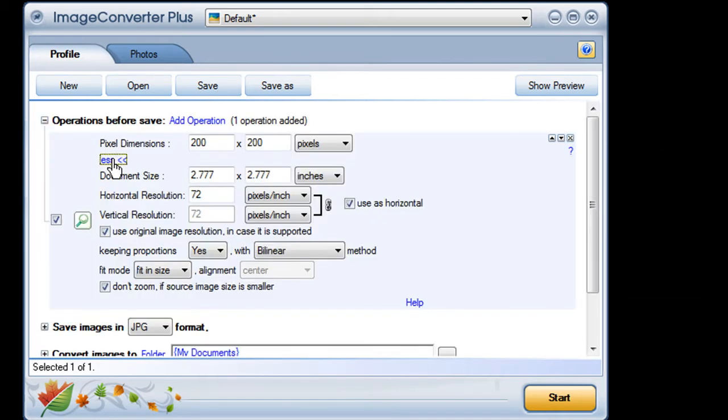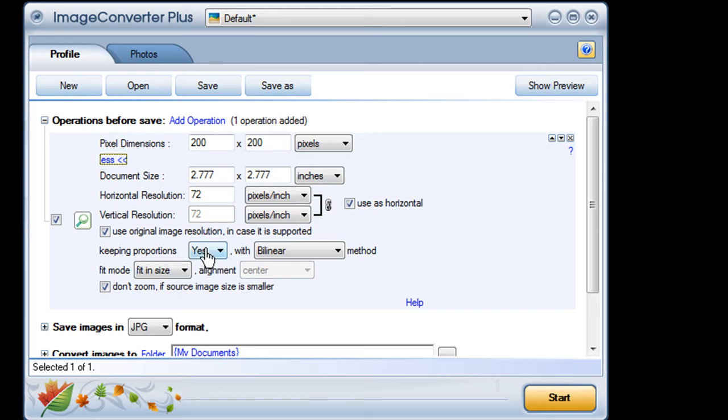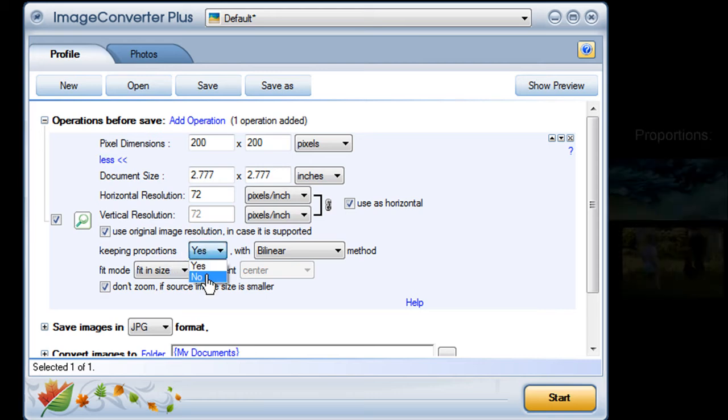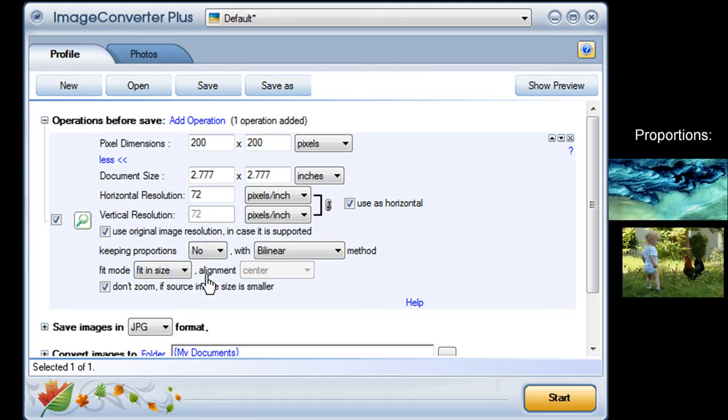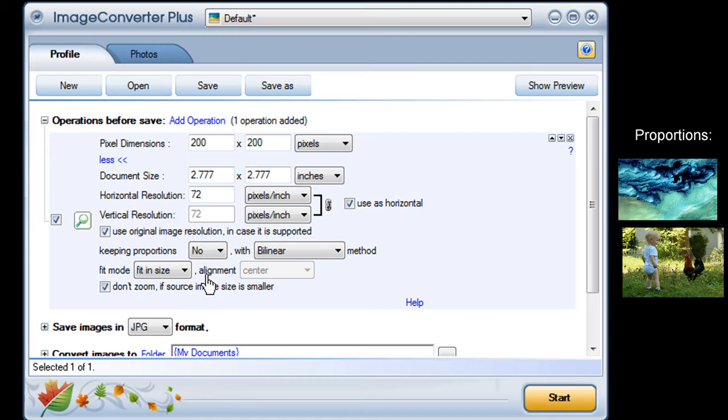Or I can click More and just fine-tune my resizing. By default, Image Converter Plus keeps my image's original proportions. If I turn off that feature, ICP will squeeze or stretch my rectangular image to fill the square dimensions.